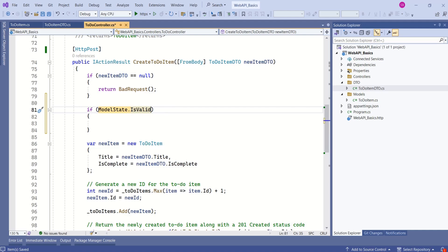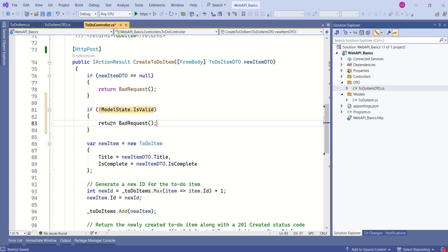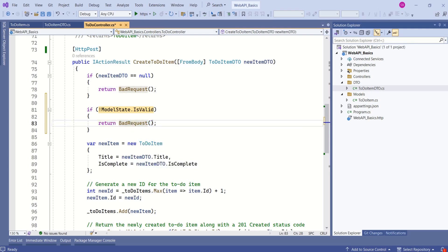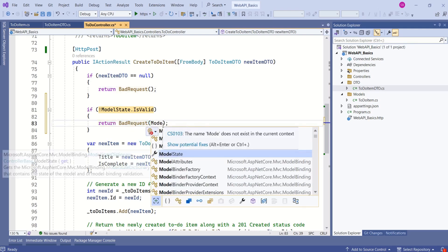What we are going to do? If ModelState is not valid, then we are going to return bad request. And if ModelState is not valid, we are not just going to return bad request, we are going to pass ModelState as well.